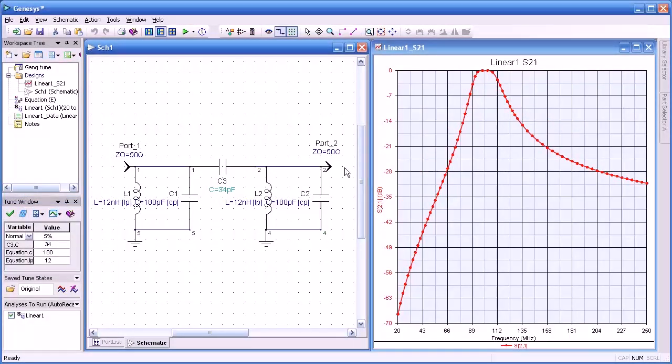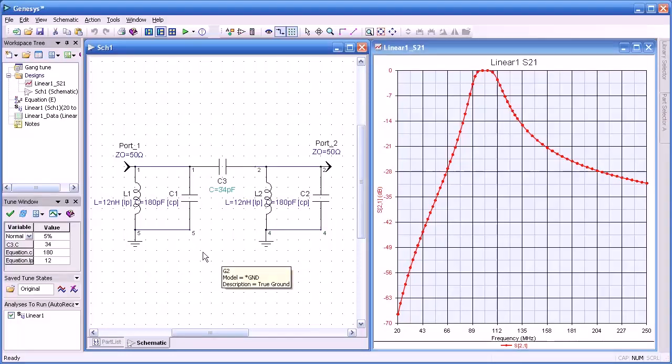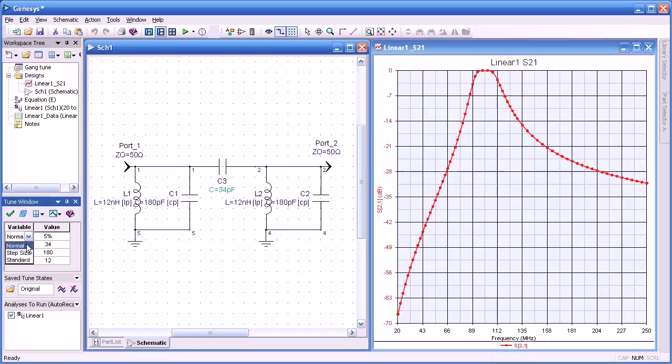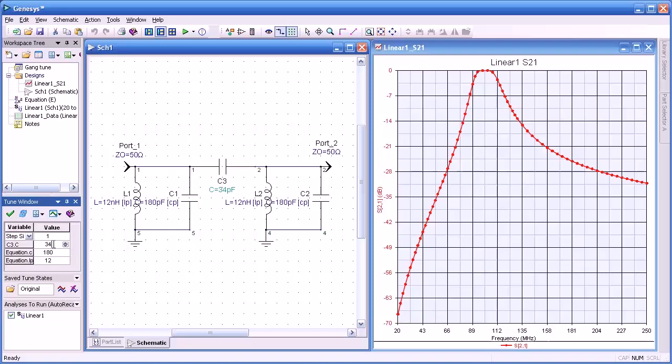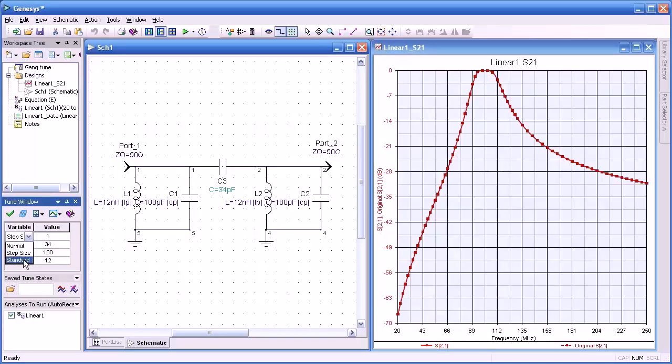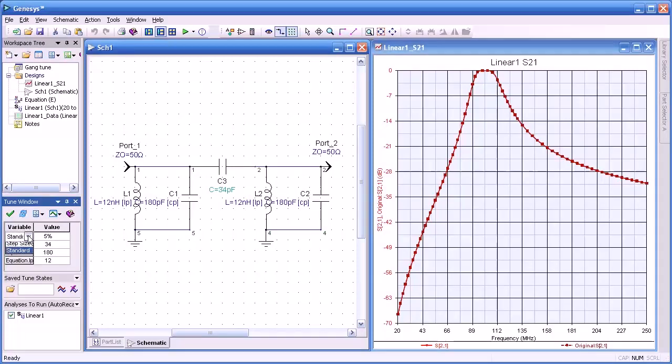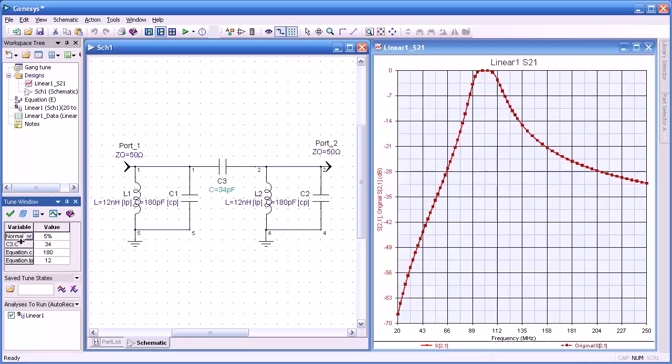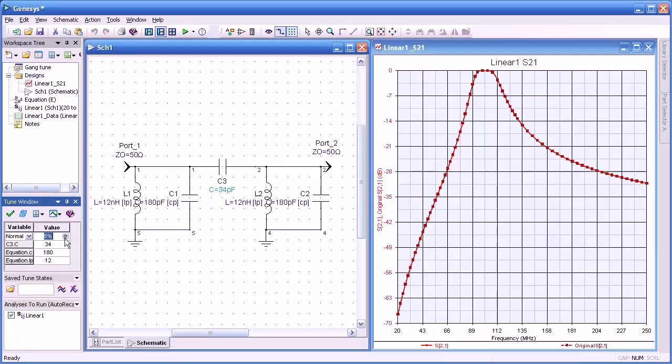I'd like to show you some other tuning features in Genesis. If you look over here to the tune window, you see these variables and how we can step or change the variables. In the step size we can specify a step value and as I tune that you notice it changes by an increment of one. So that's what step size means. If we go to standard that allows us to tune a variable or in the instance of capacitors and resistors, they occur in standard sizes and it tunes by that. In the normal setting, we can set the percentage of change for our value when we step through it or change it. Here you see it's set at five percent.